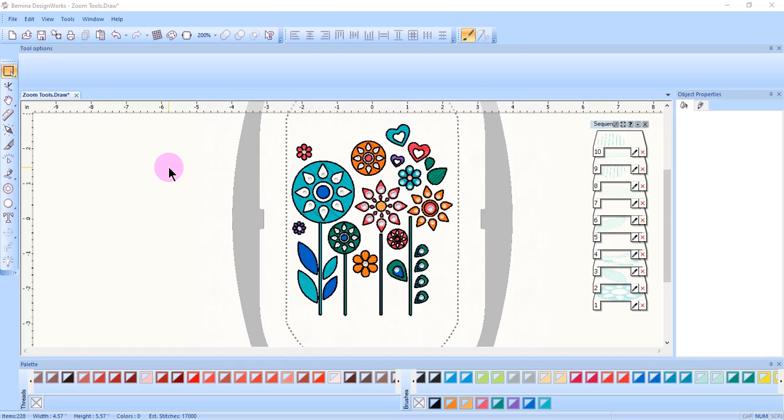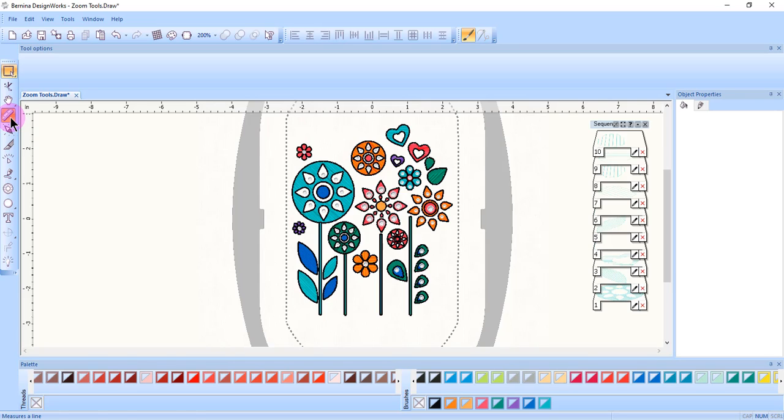If you wish to measure a certain part of the design, select the measure tool just underneath the zoom tools on your toolbar.